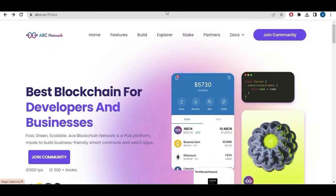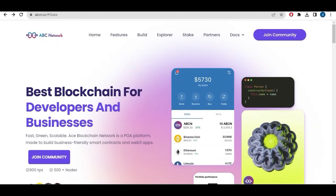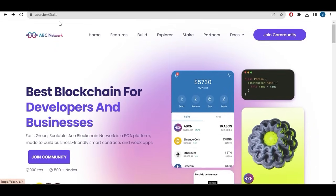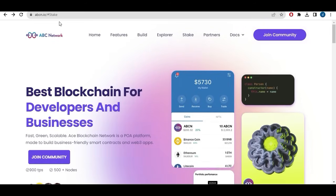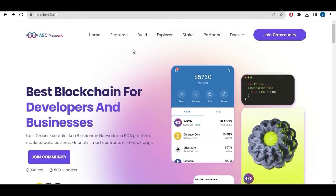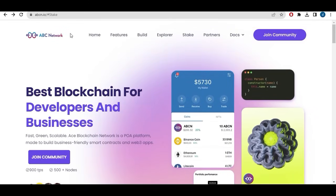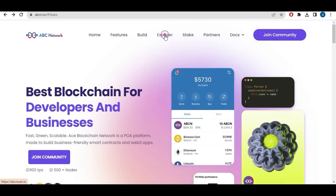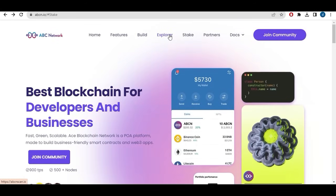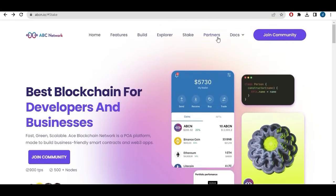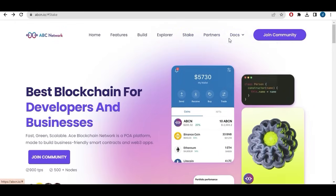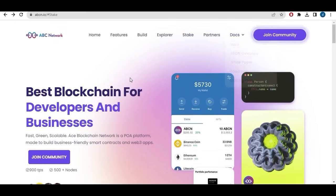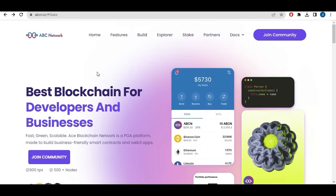Welcome again, here I am back. I am now on the official platform of ABCN or ACE blockchain. You can see here the website, everything is set, everything is cool. You got a home, features, build, you got their explorer, so you can stake with ACE blockchain of course and you can see your partners, whitepaper, overview, map and staking clear.